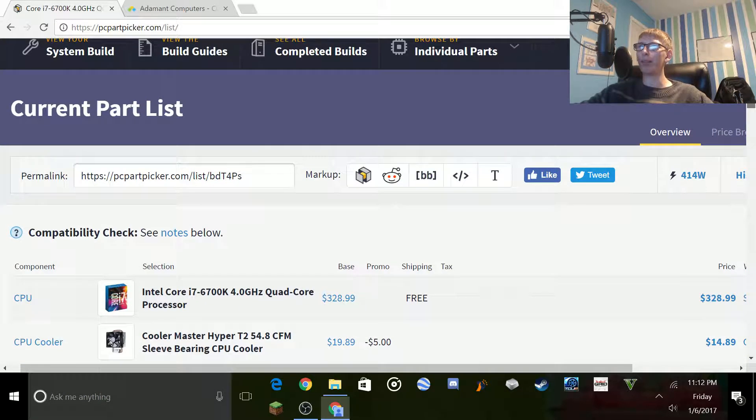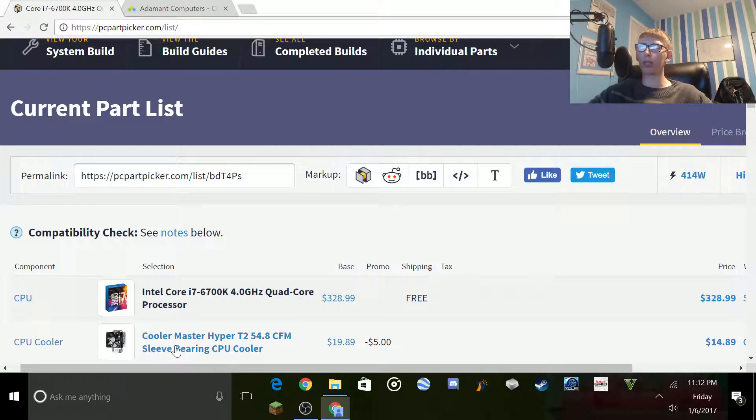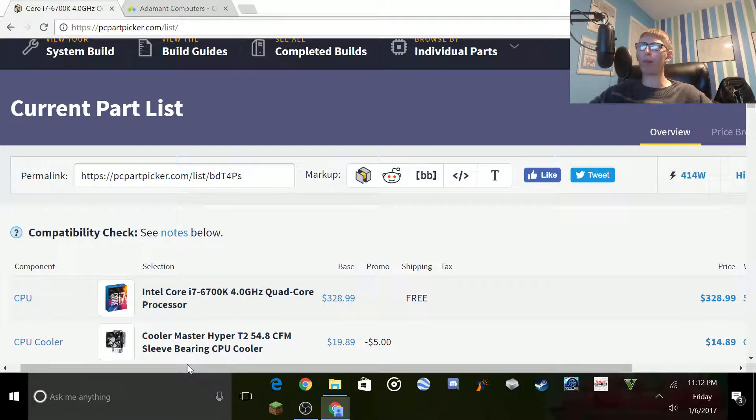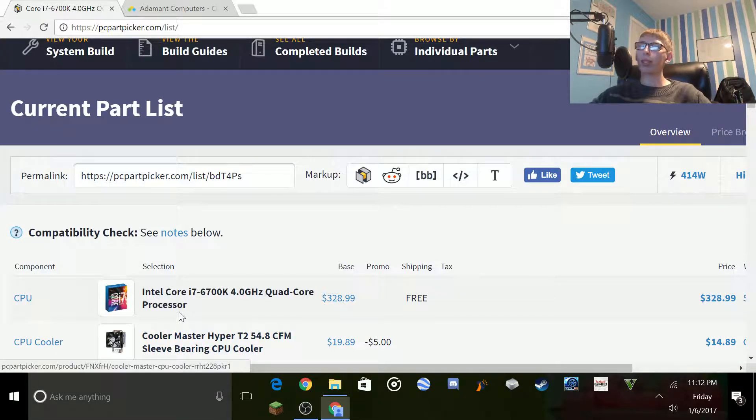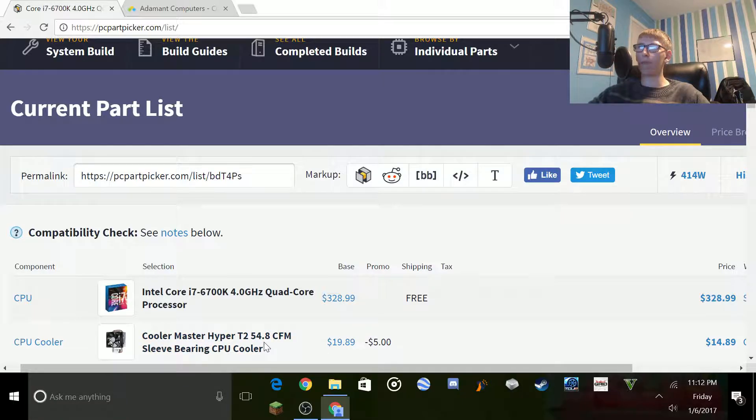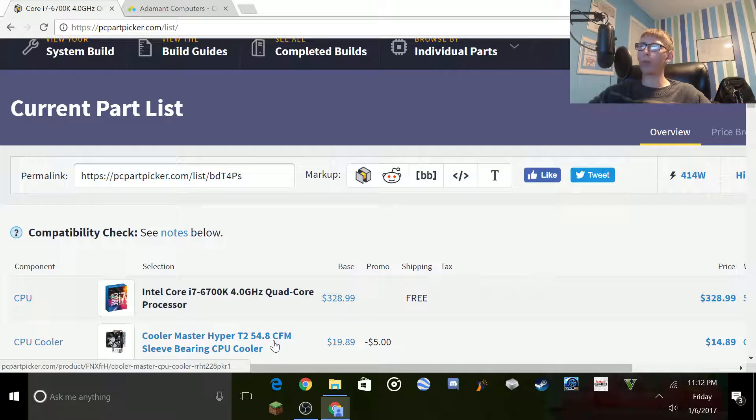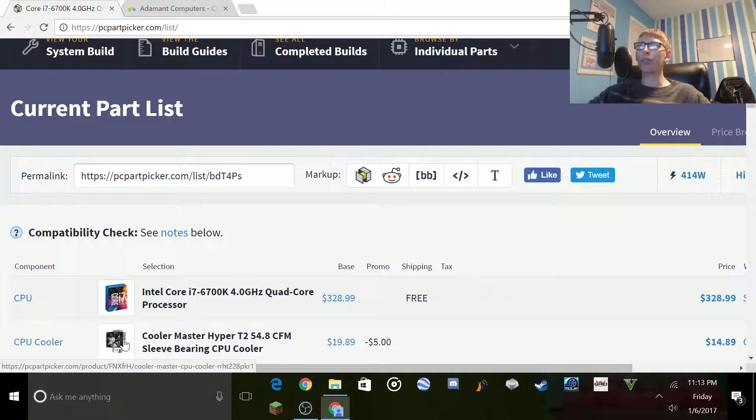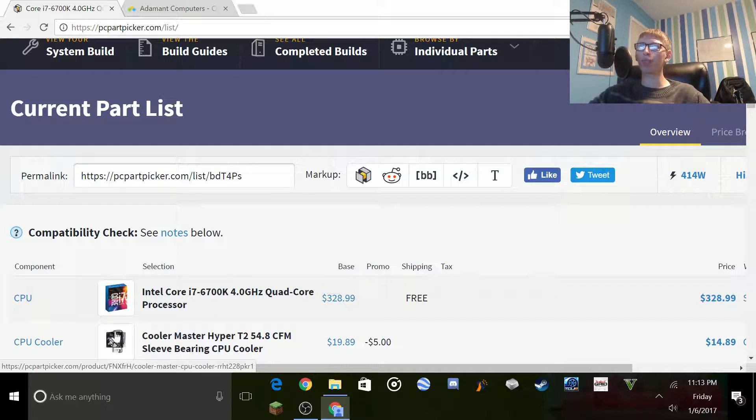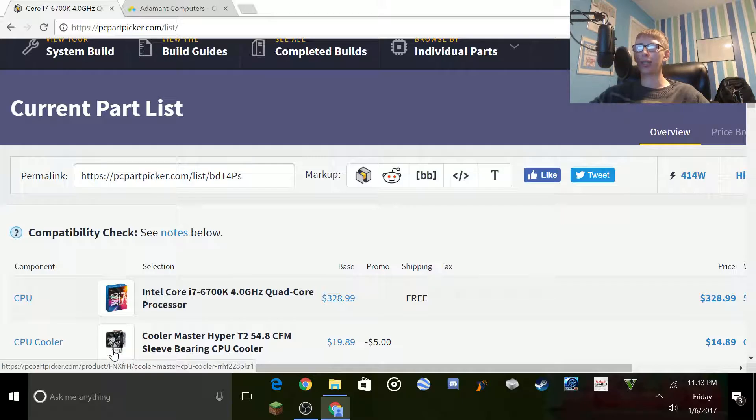Next thing we have on the shopping list is, of course, the cooler. The thing that you mount over it and put the thermal paste in between. The Cooler Master Hyper-T2 54.8 CFM sleeve-bearing CPU cooler. I don't know if you guys remember this from my PC tour where I showed you everything. It looked like little fridge door handles at the top. This is the part that touches the CPU.